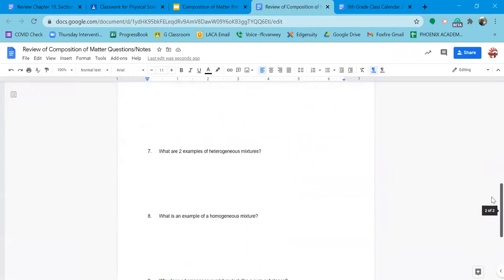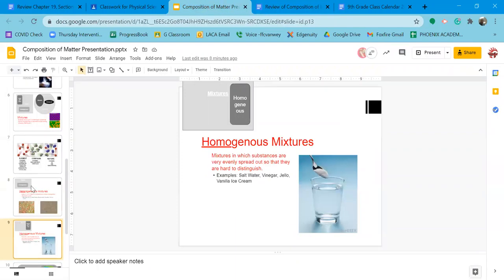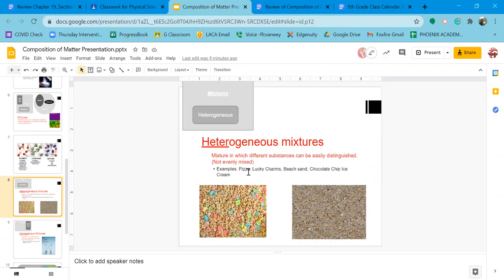Two examples of heterogeneous mixtures: you can find them right here — pizza, Lucky Charms, beach sand, chocolate chip ice cream, the Earth, a dump truck. Anything where you can look at one container of stuff and tell that it's made of different things is a heterogeneous mixture. A salad, for example — part of it is lettuce, part is purple cabbage, part is carrot, part is dressing.